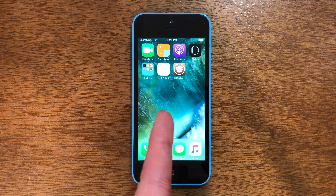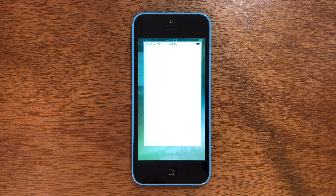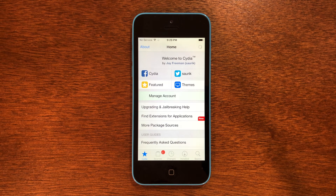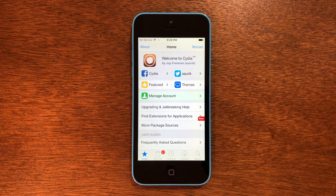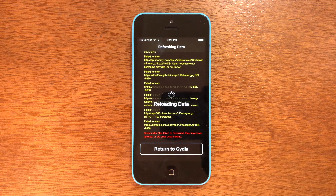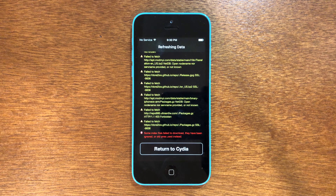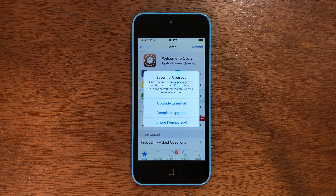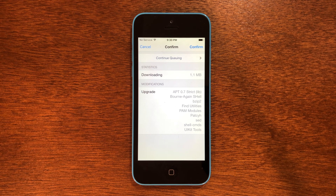Swipe one over and you'll see Cydia is right there and installed. Now we're going to go into Cydia. You'll see Sources here at the bottom of the screen — we're going to wait for that to load. Once that's done, click Return to Cydia. Then you're going to see Essential Upgrade, so we're going to click Complete Upgrade because we need it to be secure.